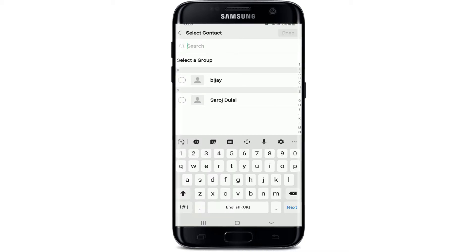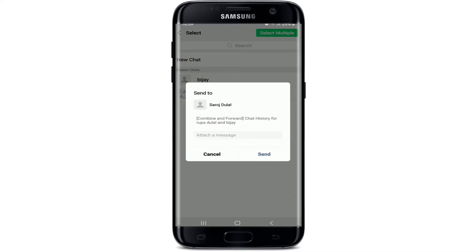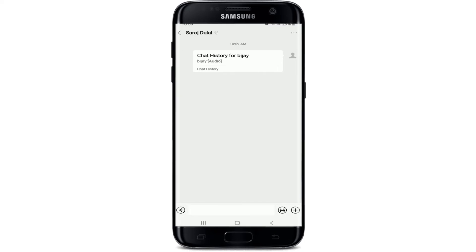Select one of your contacts you want to send the voice message to and tap on Done at the upper right. Once you do that, tap on the center button from the pop-up and you'll be able to forward the WeChat voice message.